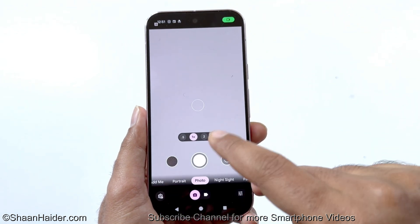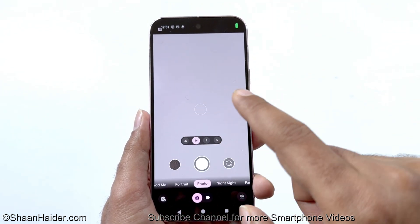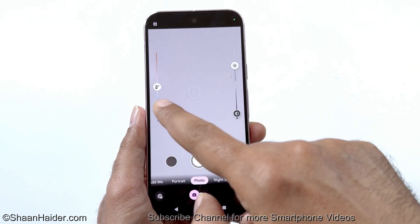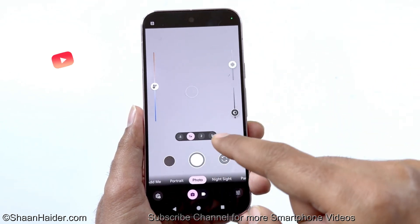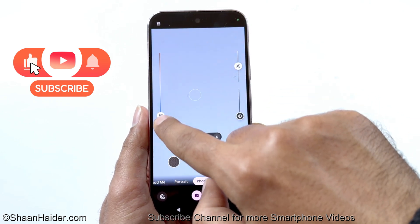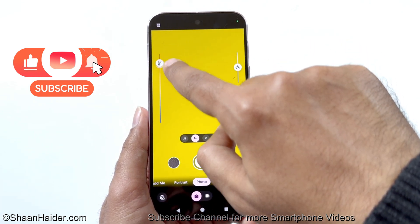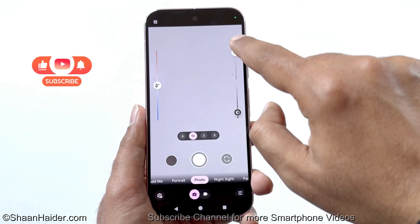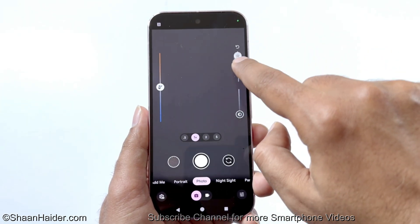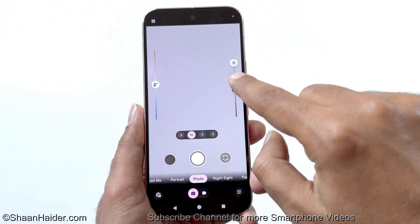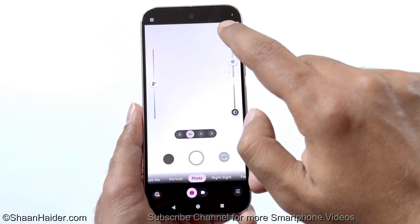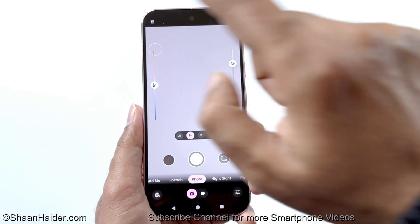Now if you go back to the viewfinder and tap anywhere to focus, you can see three sliders appearing. On the left side we have the color temperature, and then you can use the brightness slider as well.